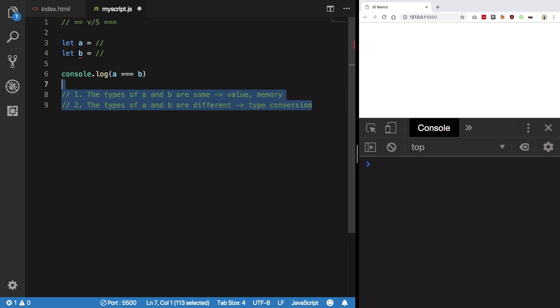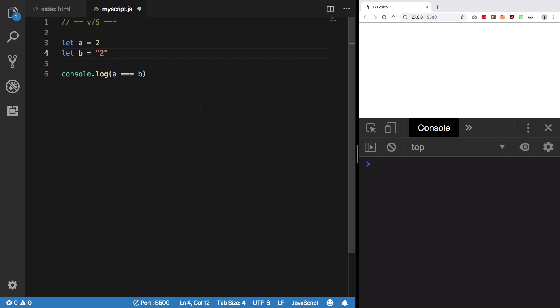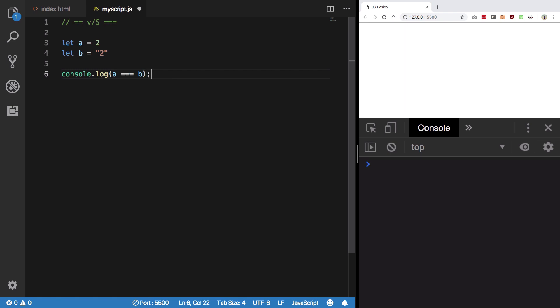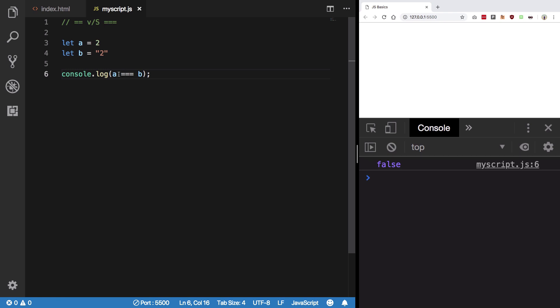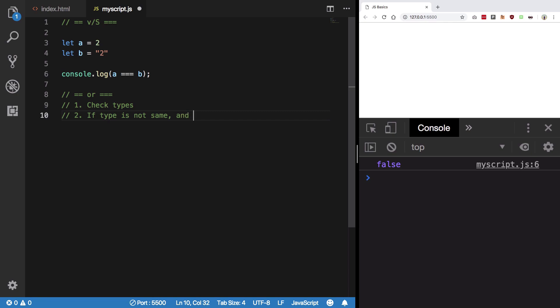So let's take a look at A being 2 and B being this. What I'm gonna do is write console log A is equal to B, let's see what happens. So we get false for triple equal to. Now the reason for this is that once you encounter equal to, step 1 is check types.